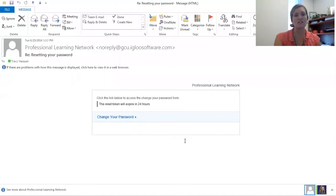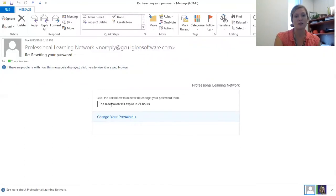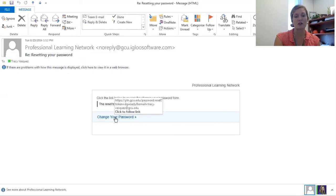This is the email that you will receive. It comes directly from the Professional Learning Network and it will tell you instructions to reset your password. Click on Change Your Password.